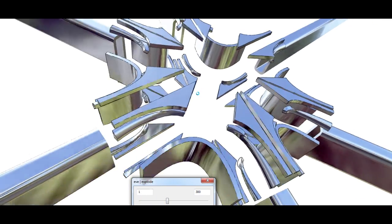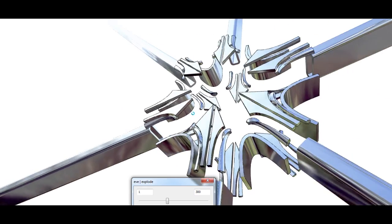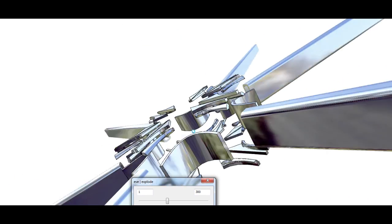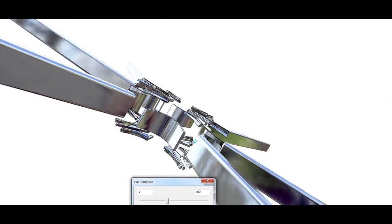Every part of the structure including screws, holes, welds can be programmed. Whatever comes to your mind can be automatically generated.